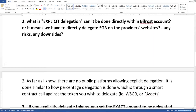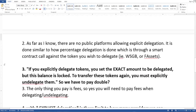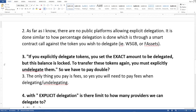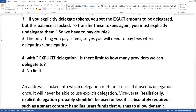The second question I asked: what is explicit delegation? Can it be done directly within a first-party account, or does it mean we have to delegate directly on the provider's website with some risks? He answered: as far as he knows, there are no public platforms allowing explicit delegation. It's done similarly to how percentage delegation is done — through a smart contract call against the token you wish to delegate, for example wrapped Songbird.